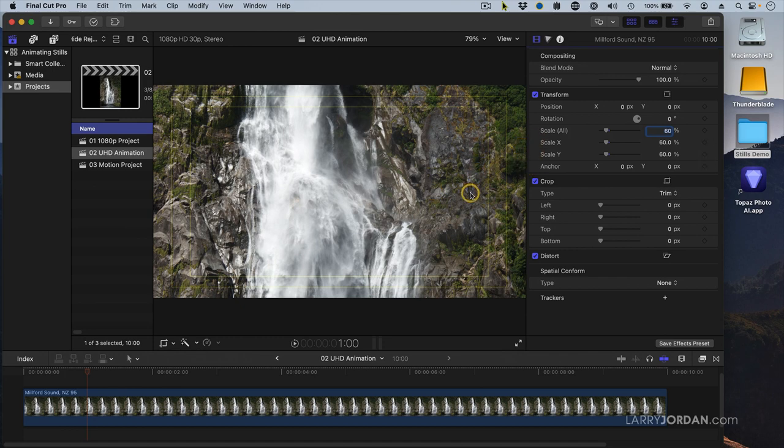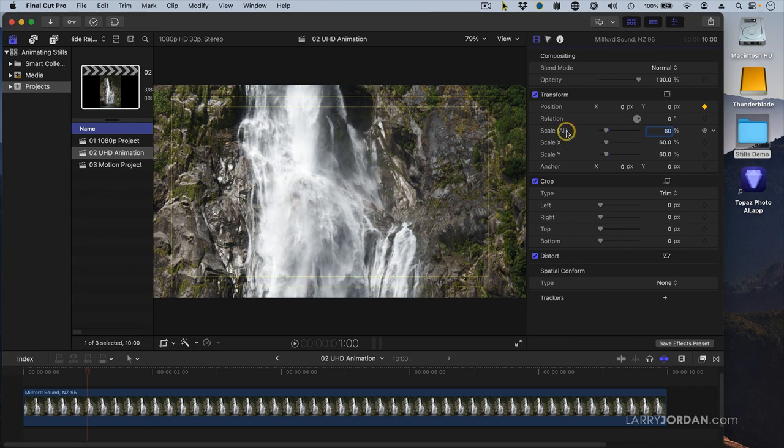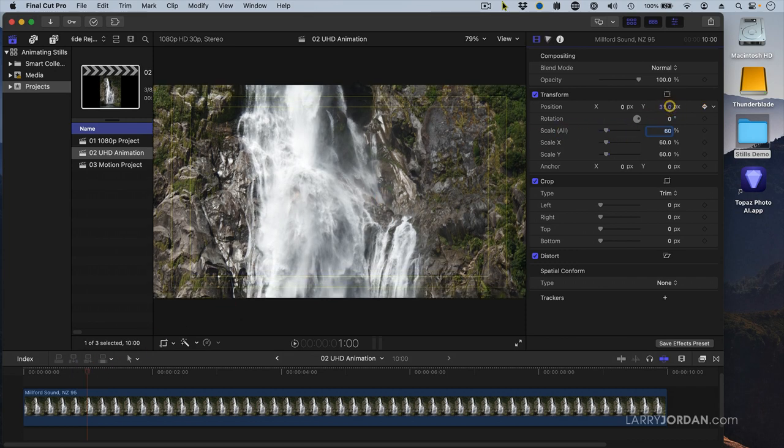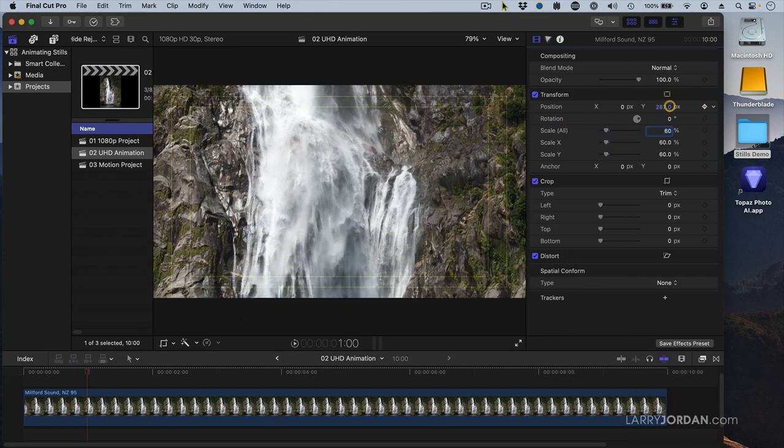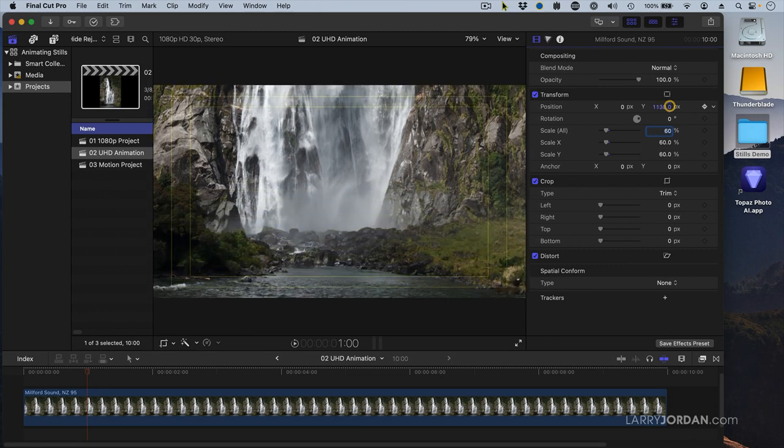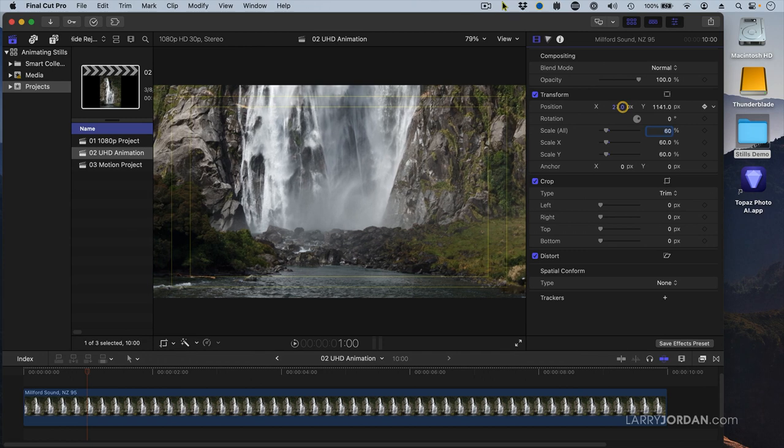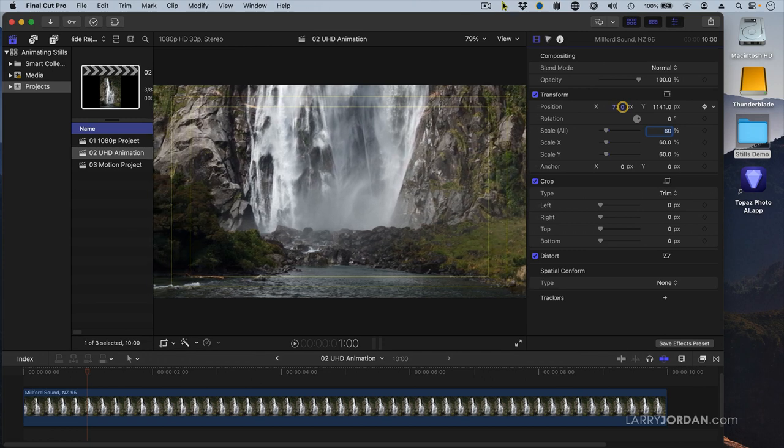Because I want to animate as we tilt up this waterfall, what's going to be changing is the position. So I go up to transform position, click this diamond right here and set a keyframe that my starting position at one second in is going to be. Let's go to the Y value and just drag down. I'm going to start here at the base of the waterfall, right there and we'll pull it over just a bit, right about there.